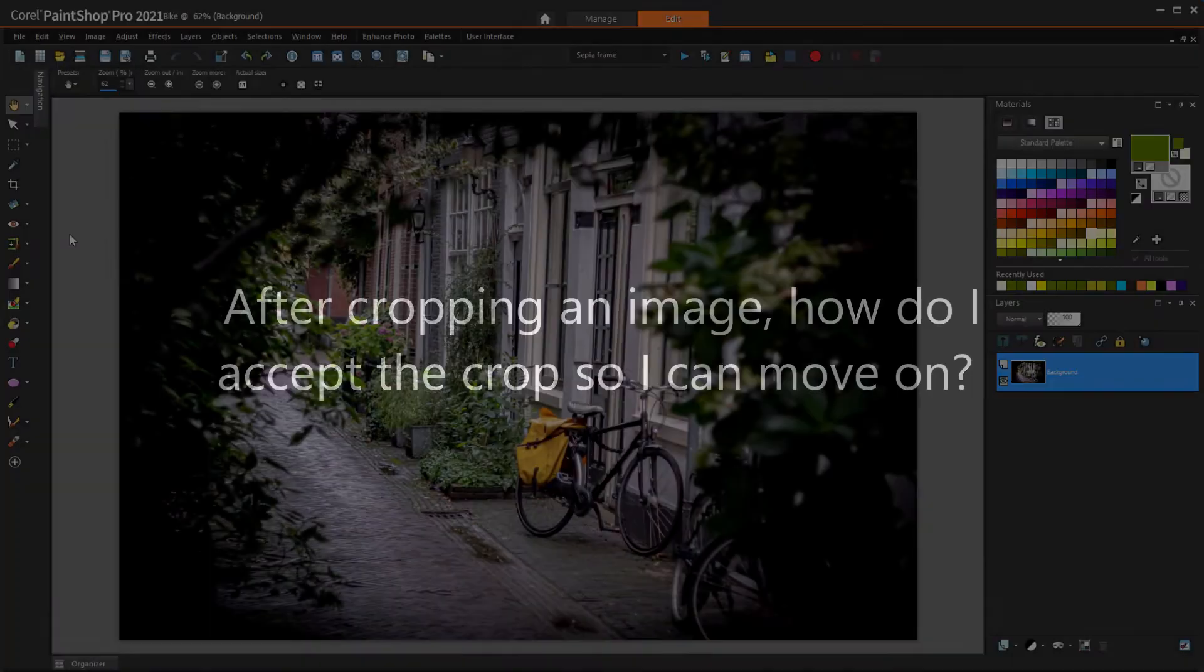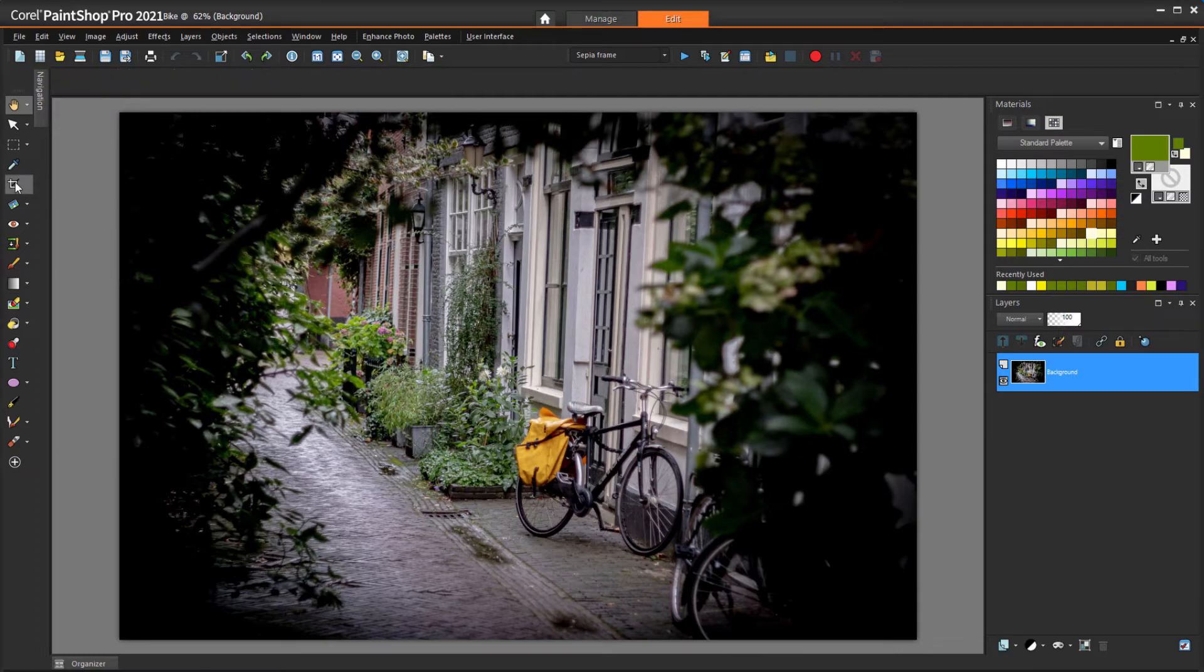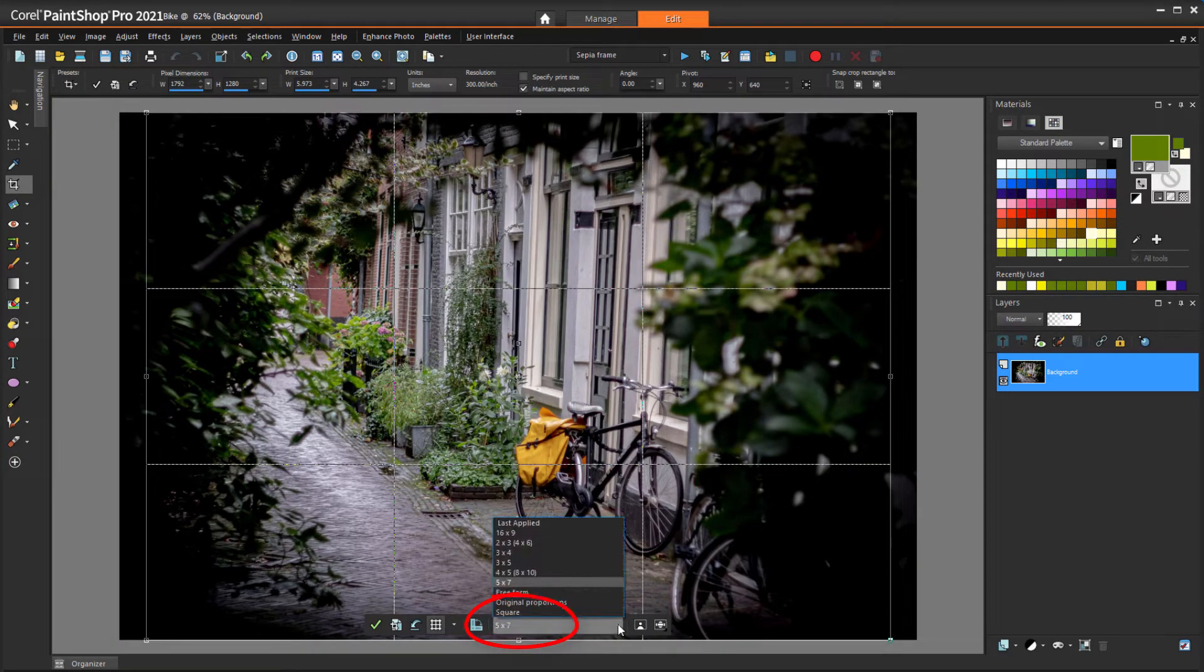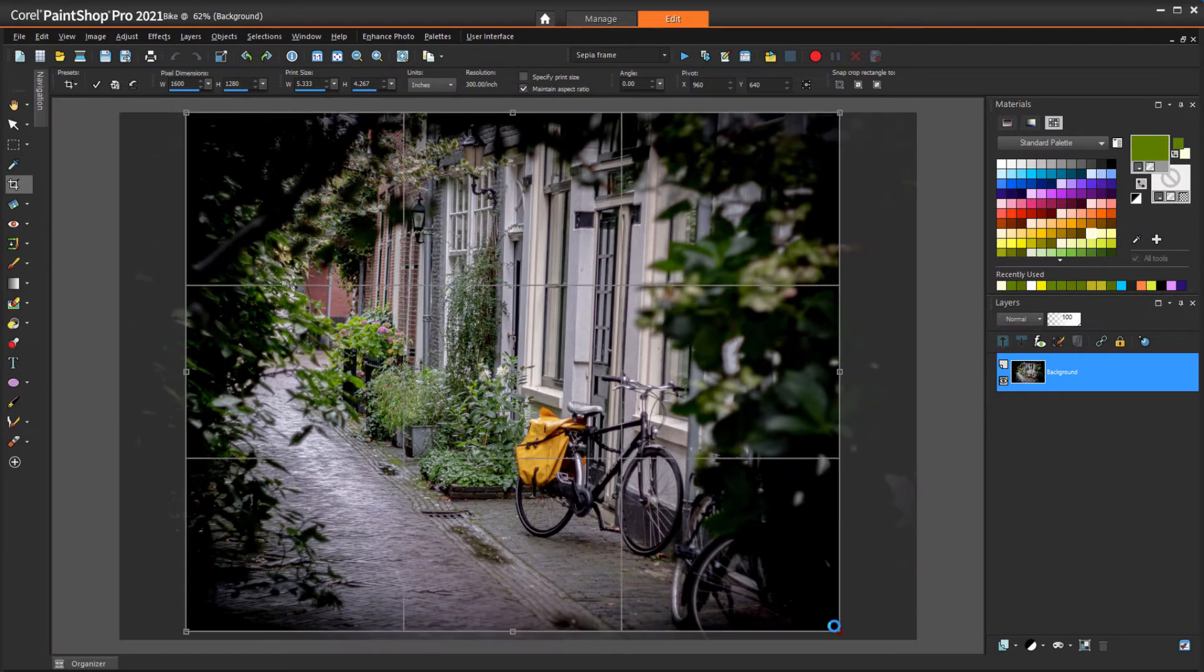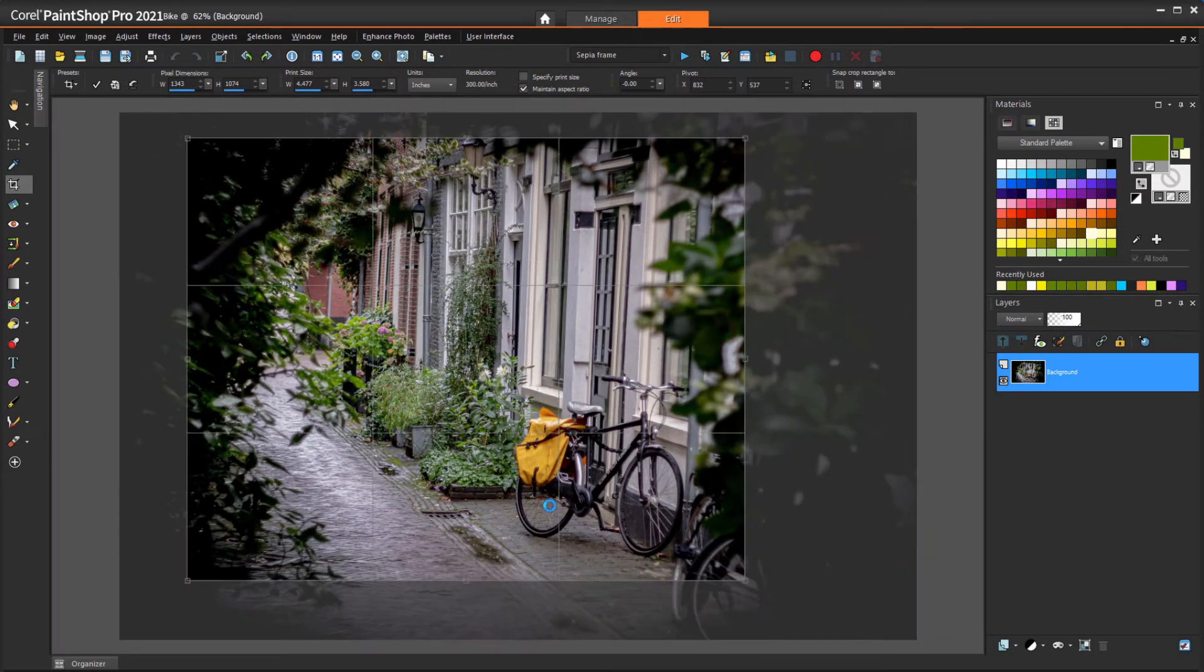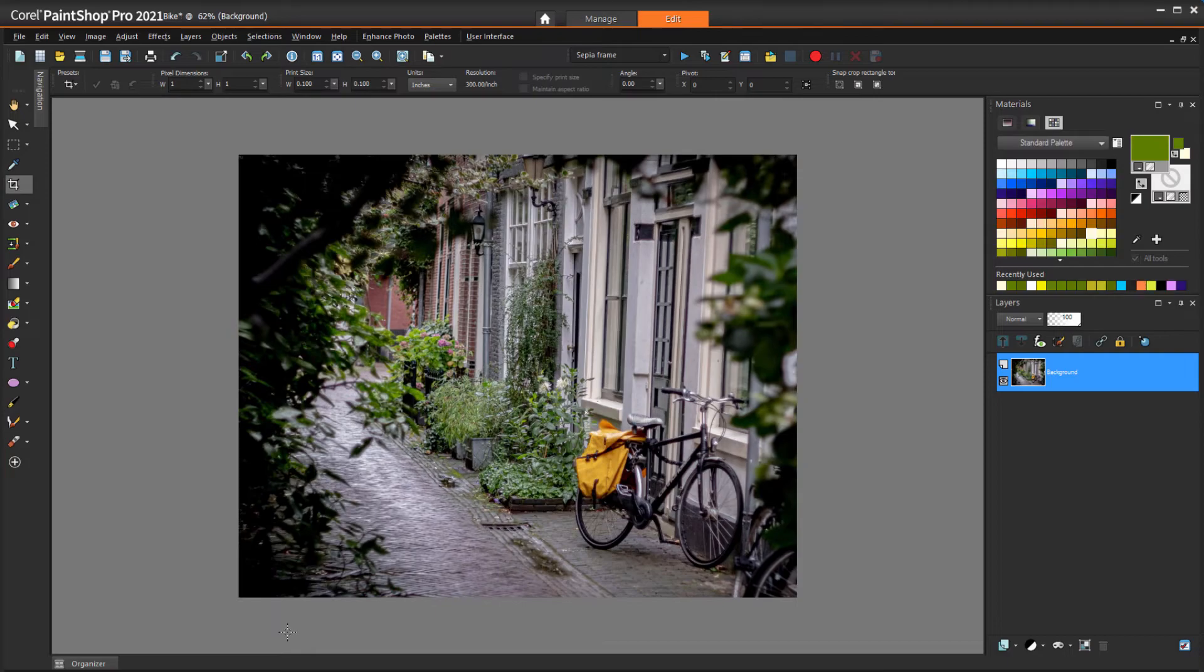After cropping an image, how do I accept the crop so I can move on? After you activate the Crop tool, choose the proportion you want, which is 8x10 in this example, and resize and move the preview area, simply click the green checkmark icon, which applies the crop.